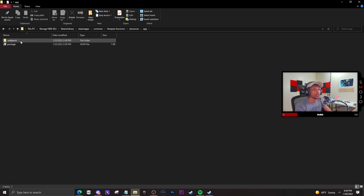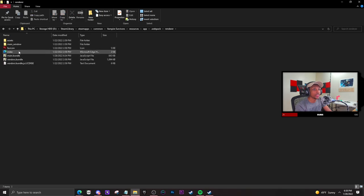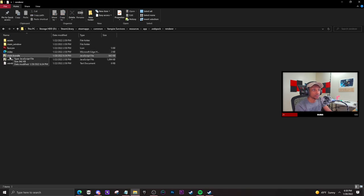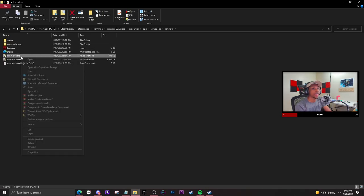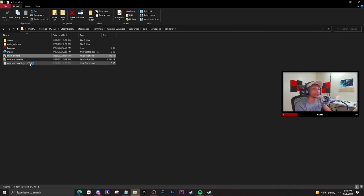You're going to go to app, then .webpack, then render, and then to this file right here that says main bundle. You're going to click that, right click, and edit.